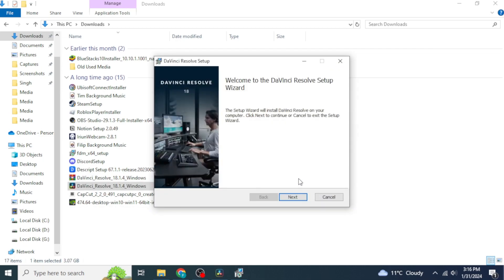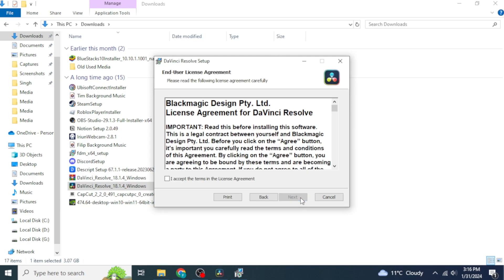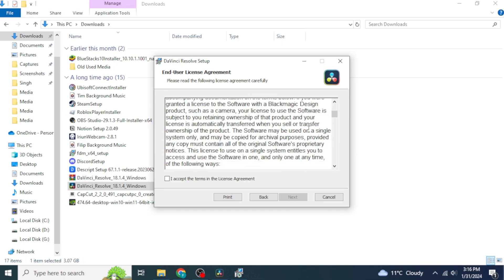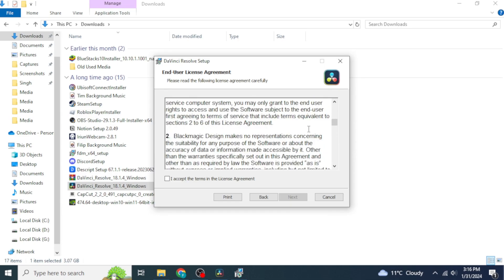Once you reach the next screen, click 'Next'. You can read through the user license agreement by scrolling down. Once done, enable the option 'I accept the terms in the license agreement' and click 'Next' again.